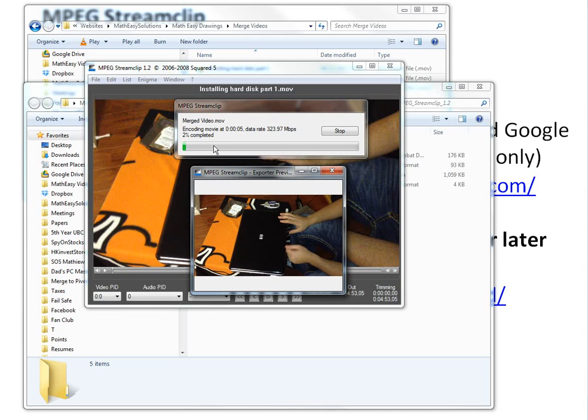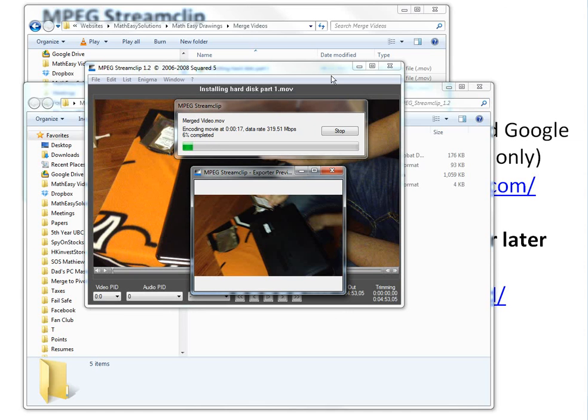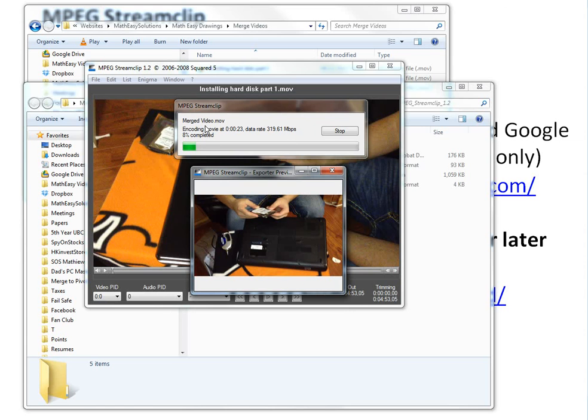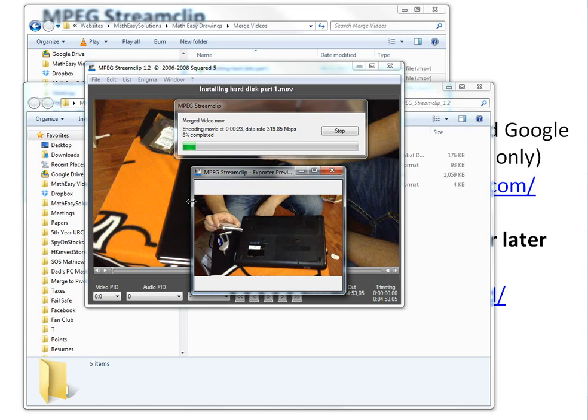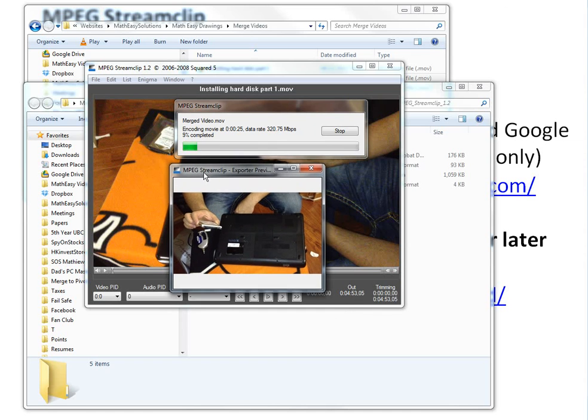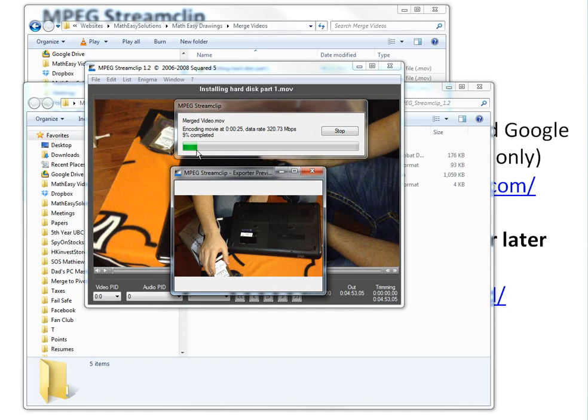This will take quite a bit. This should take probably 10, 15 minutes, actually probably less than that, probably around 10 minutes I think. It's at 9% or whatever. I'll just pause it here. I'll get back when it's almost done.